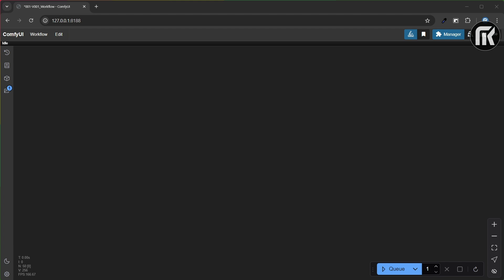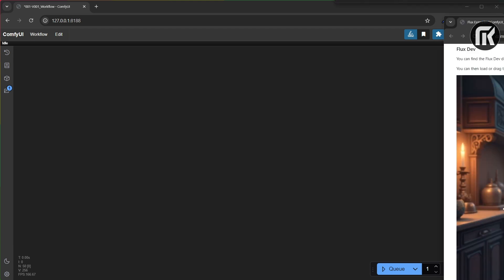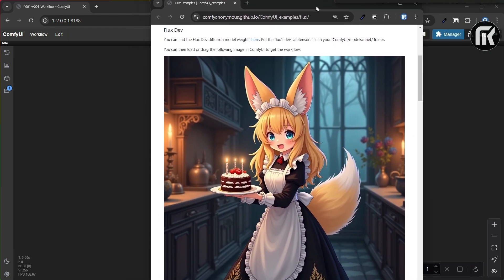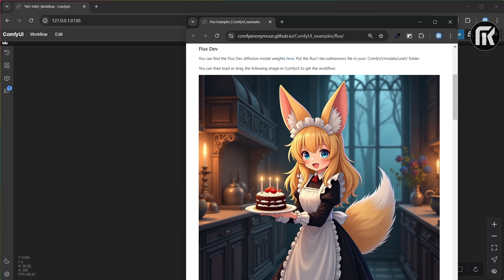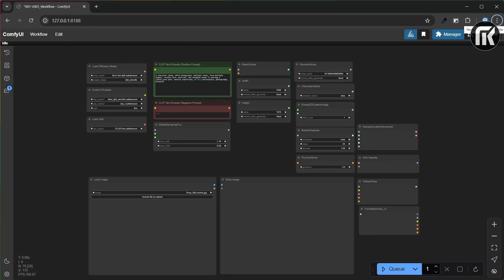Just drop the workflow from the link in the description below. This is the Flux basic workflow with some node position adjustment and where I put a prompt for the character. After we load the basic Flux workflow, we need to apply a ControlNet.